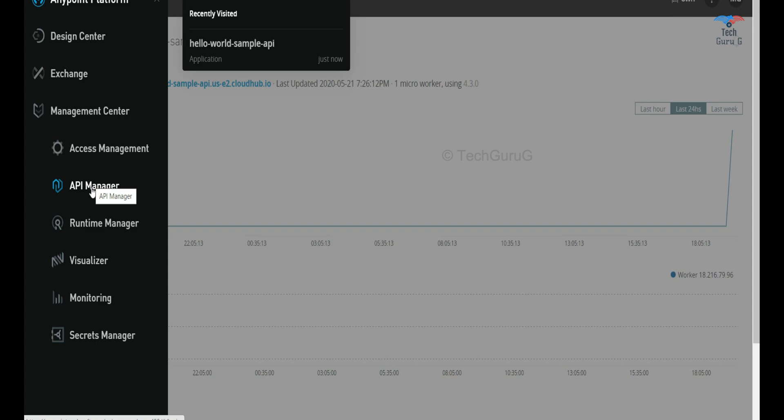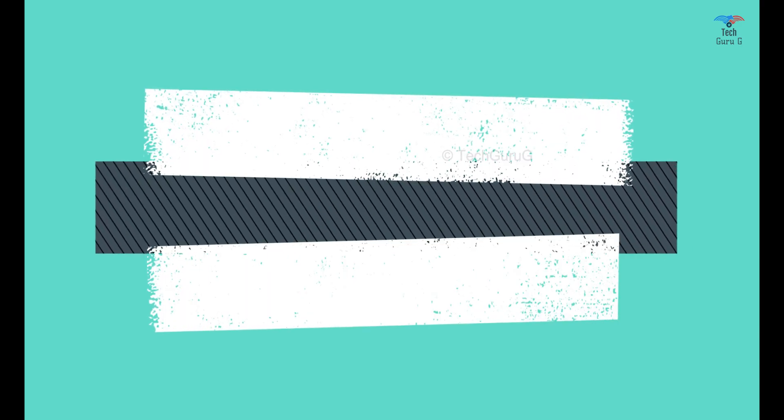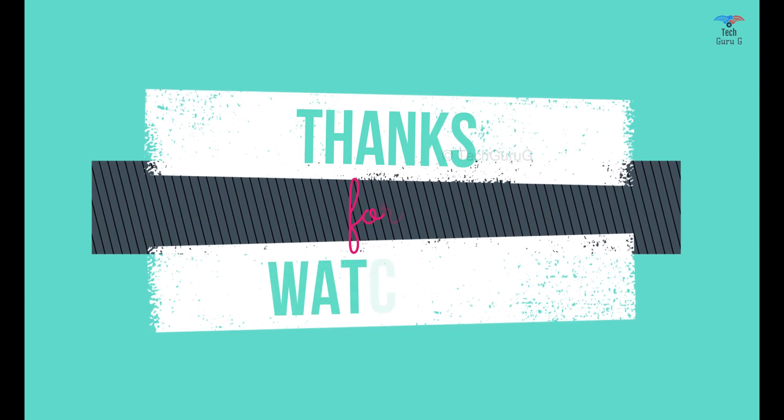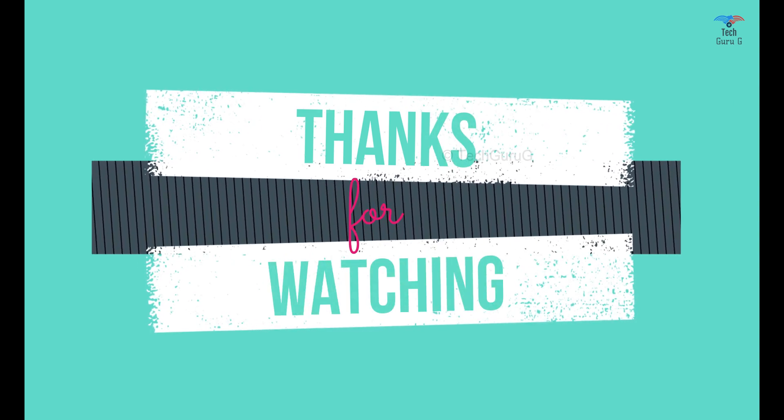Thanks for watching this video. If you want me to cover any specific topics, comment below and subscribe our channel for more mule related videos. Thanks for watching.